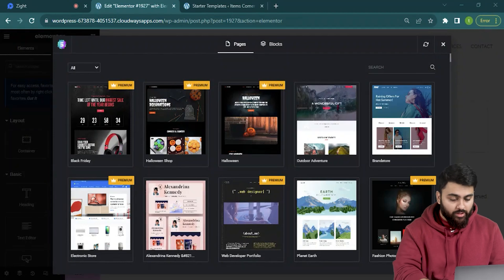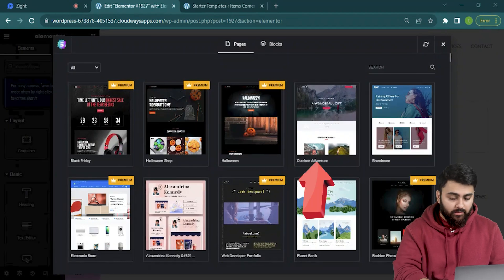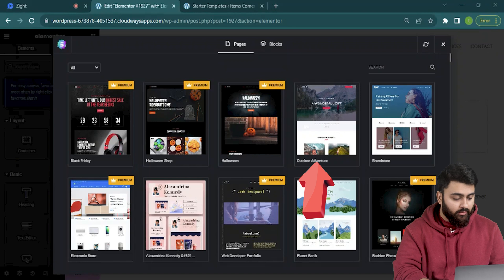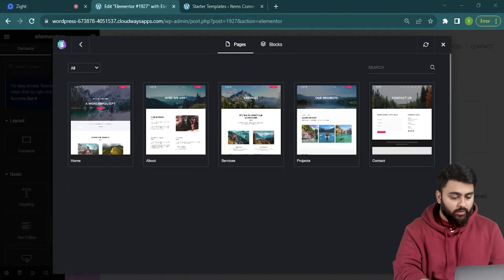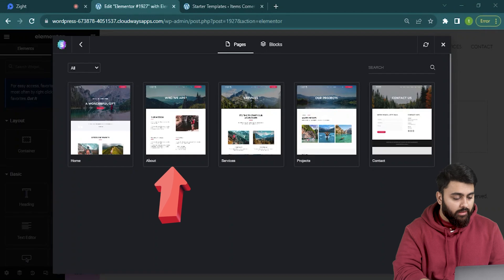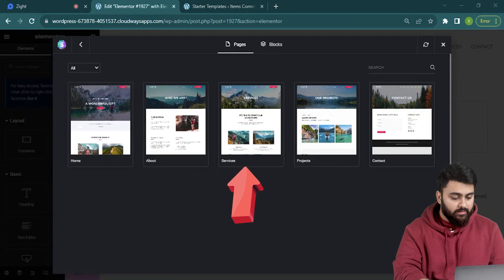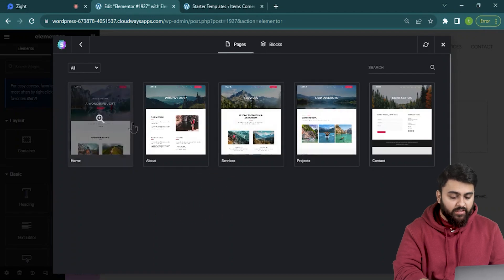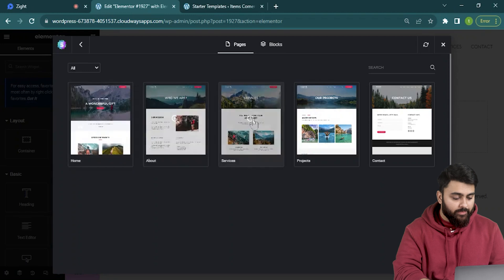So I like this adventure one. Let's click it, see the full version of it. There's a homepage, about, services and we can pick any of these pages to add on our website.